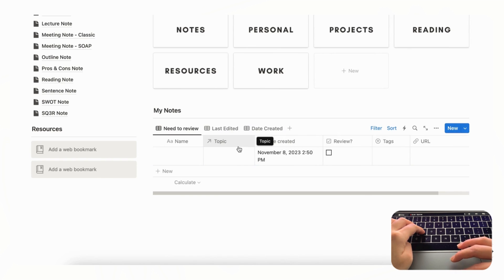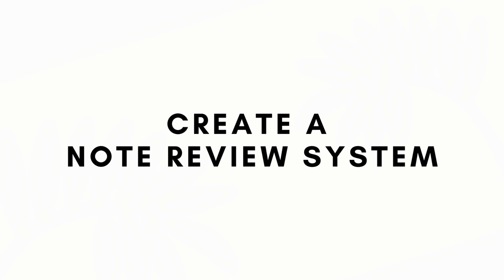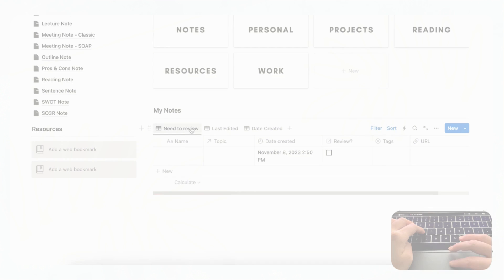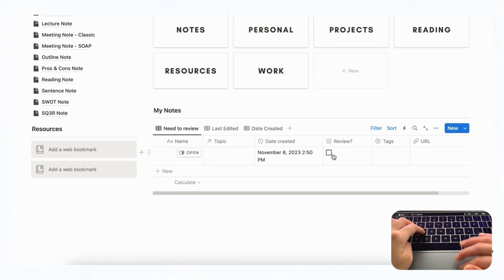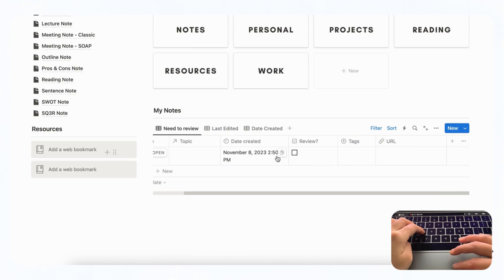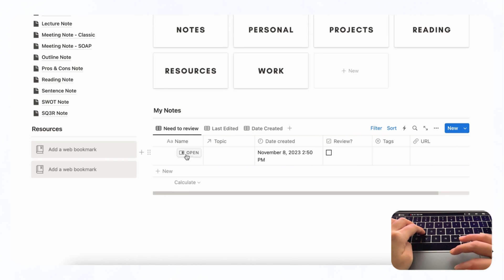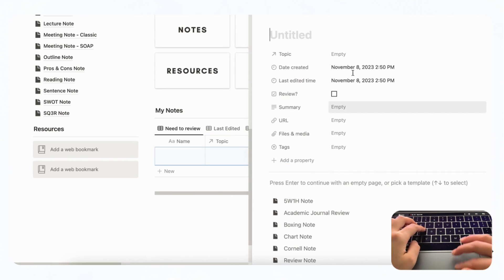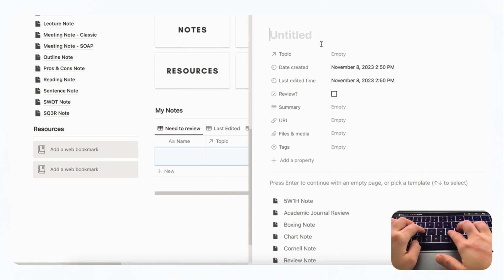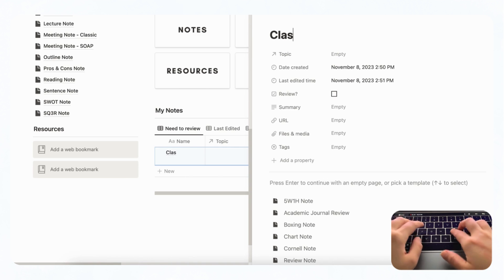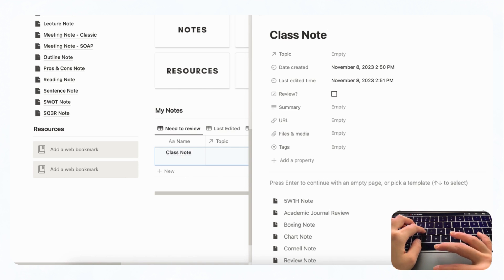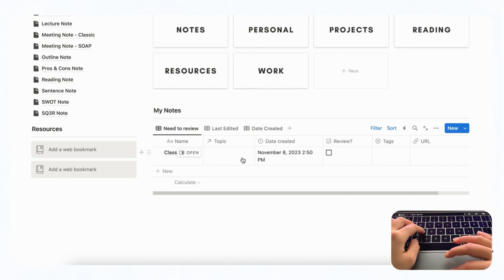We also included a feature which is that you can add a review to it. So let's say that this is a note for your class, so class note, and you need to review it later.